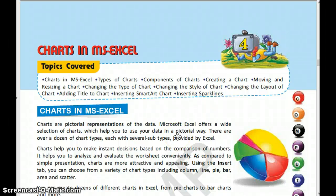Hello, my dear students. Welcome to my computer science class. Today we are going to start with a new chapter: Charts in MS Excel. This is your fourth chapter from the Class 7 computer science book, IT Planet.